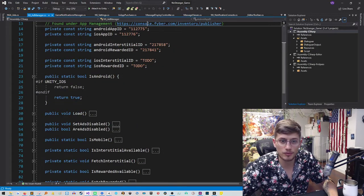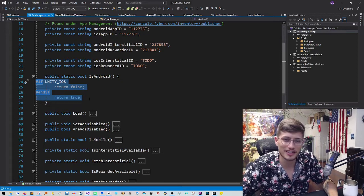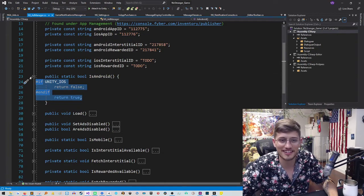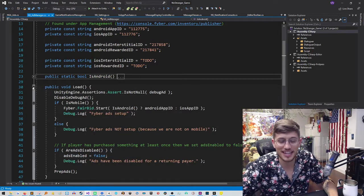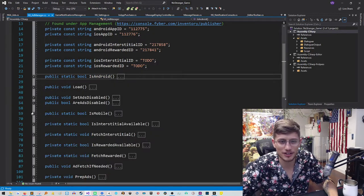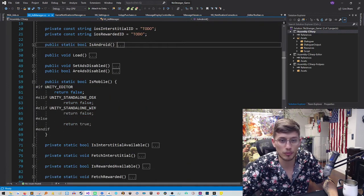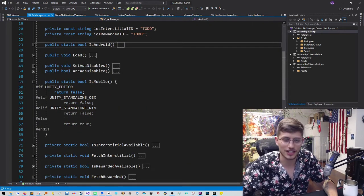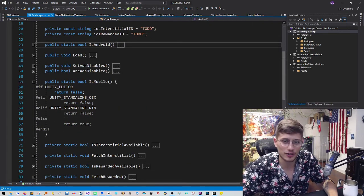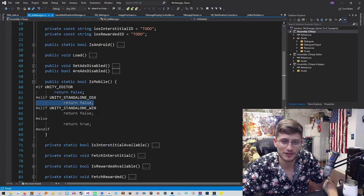So the next thing, we just have a little static method, which can check if it's Android, which it does, funny enough, by checking if it's not iOS, which is not very safe, because then you'll also need this method, which will check if it's mobile, which is going to check if it's the editor or if it's standalone Windows or PC and all this stuff.